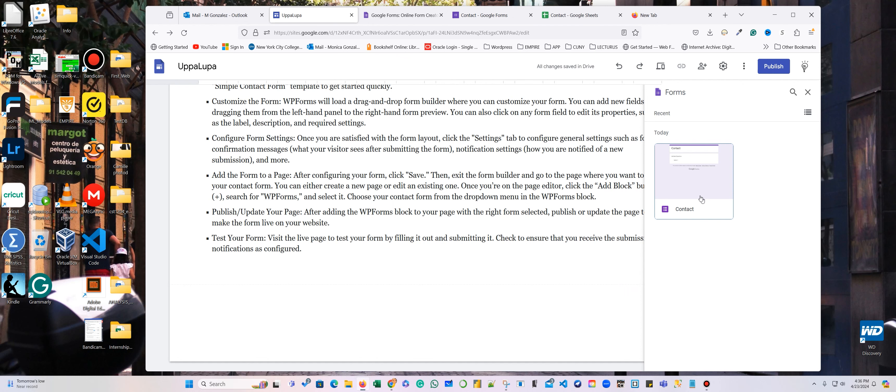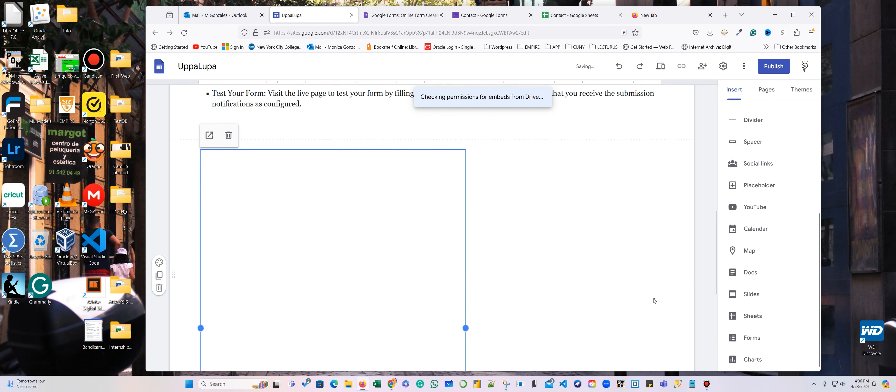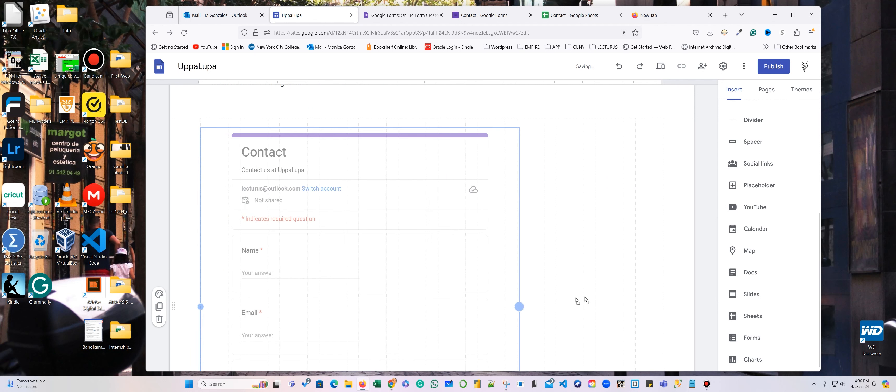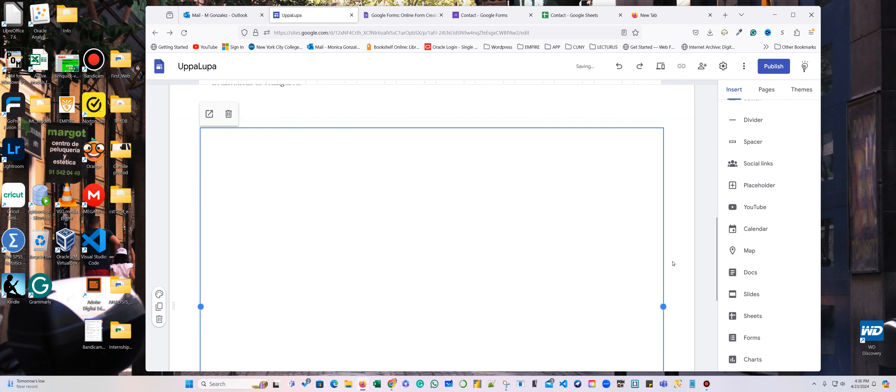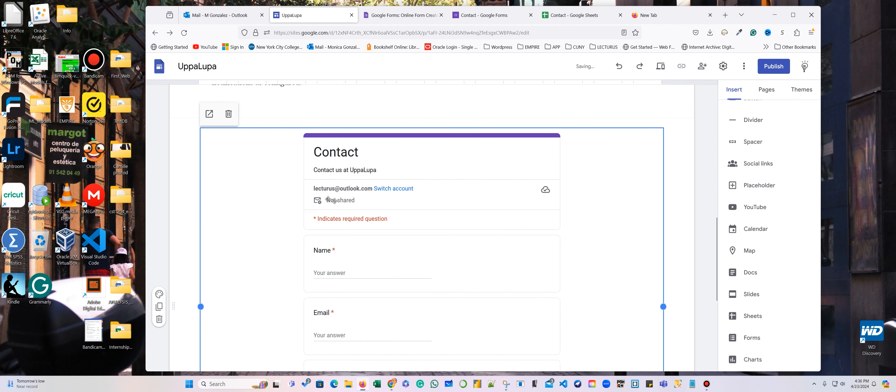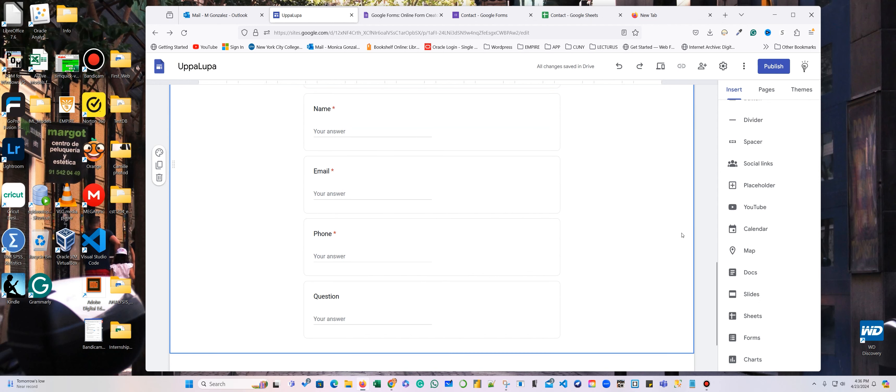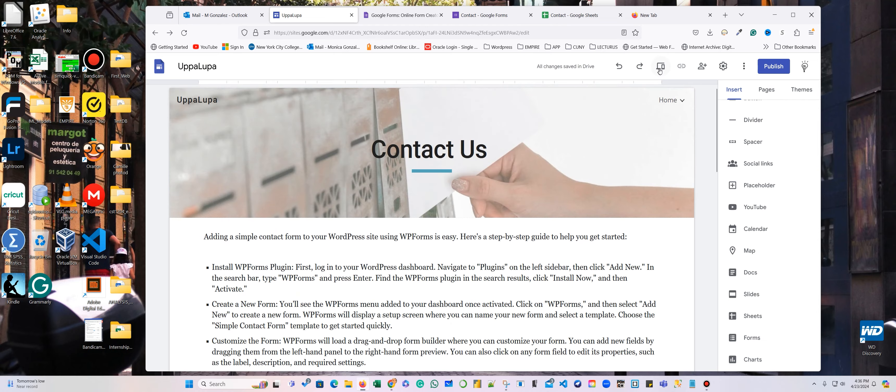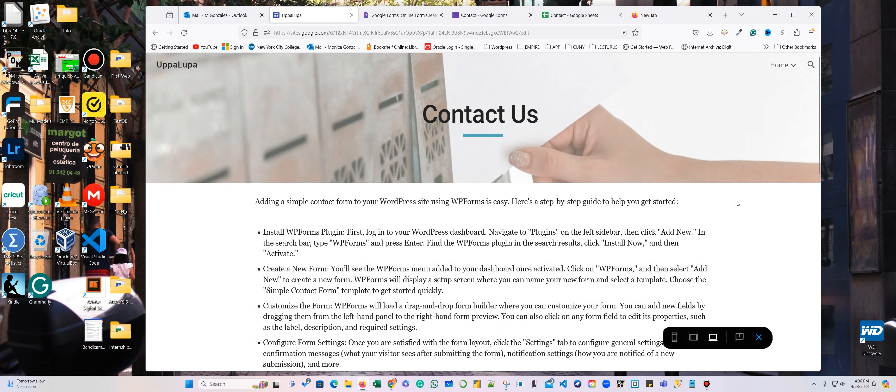So I'll go here. And now I can insert this contact form. Here. And this is my email. So the email will be there. And let me go and look to see how it looks.